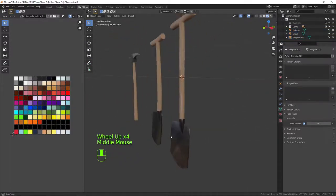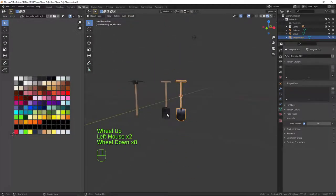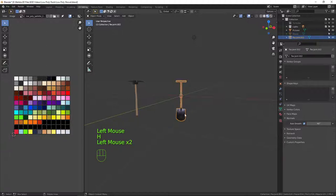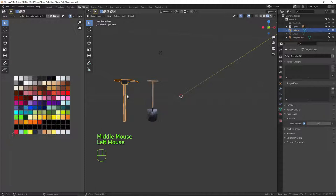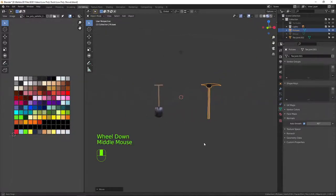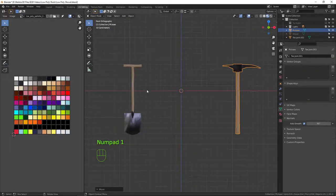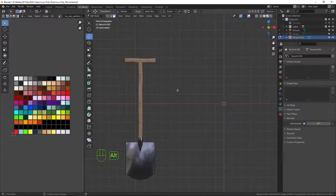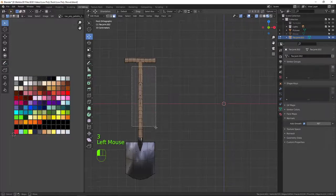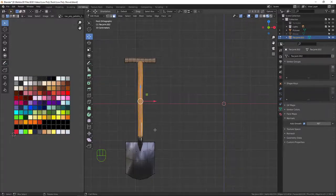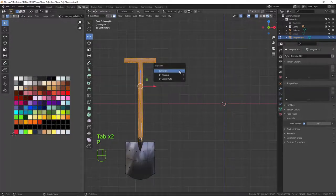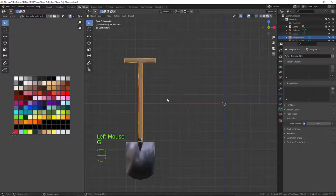Now let's hide the example and bring our shovel across as reference. Because we already have a chunk of the geometry created, I'm going to steal some geometry from the shovel. Going into x-ray mode, in face mode I'll select all of the handle faces, then press Shift+D to duplicate and P to separate it into a separate object. Now I'll reset the location transforms in the N panel.